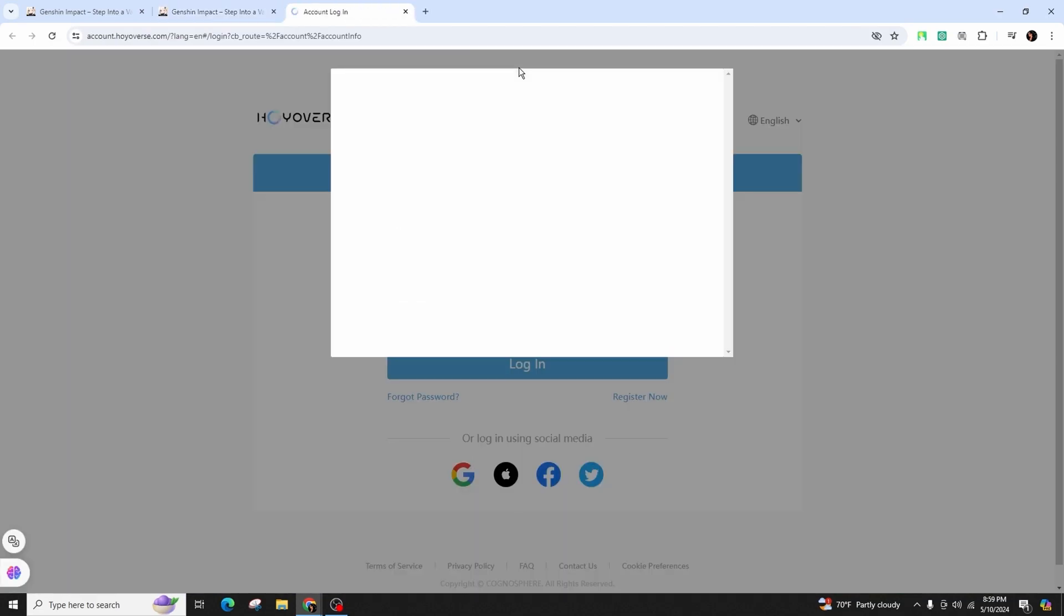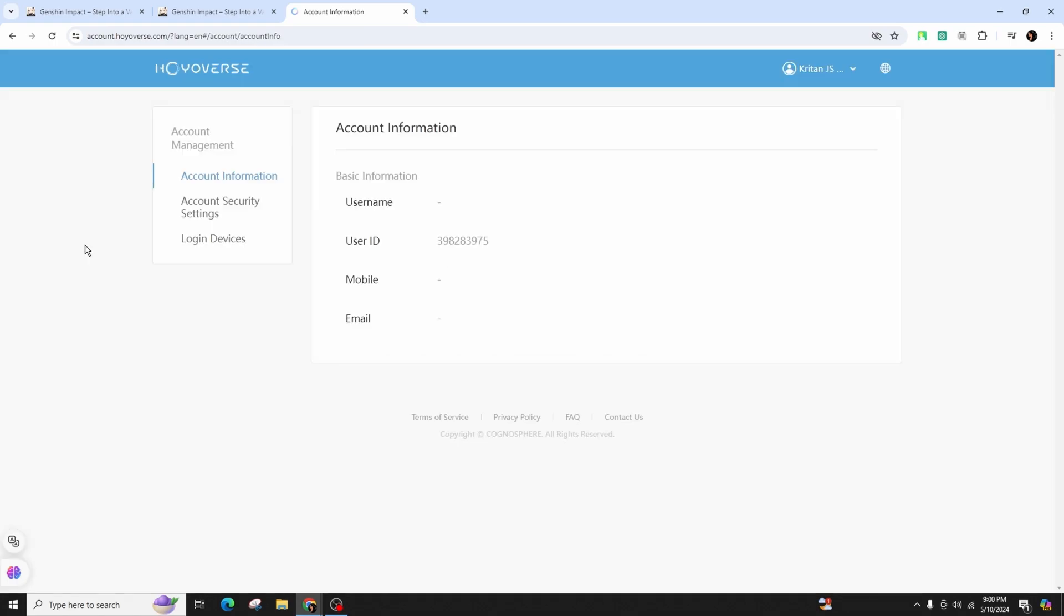On the account website that opens, you may need to log in again. Now navigate to account security settings in the left-hand menu under account management.